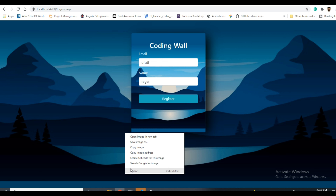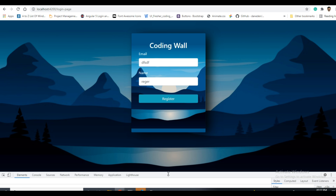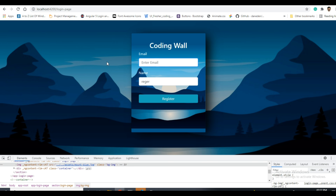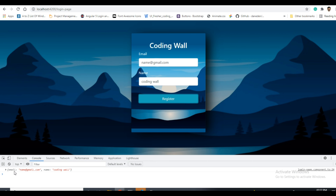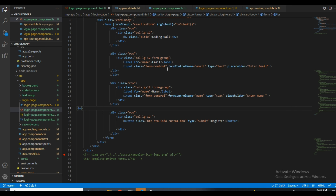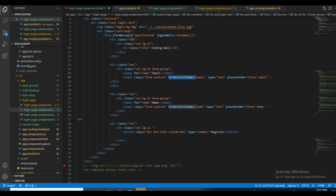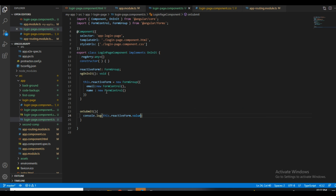Before going to the coding part, I will show you how it works. I will open the console inspector in the browser. If I click here, you can see it is showing email and name. In the same way we will use FormControl for binding the data. I am using a new FormGroup and inside it I am giving name and email fields.